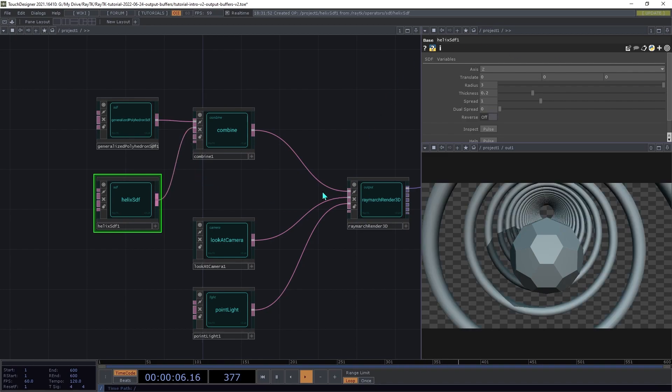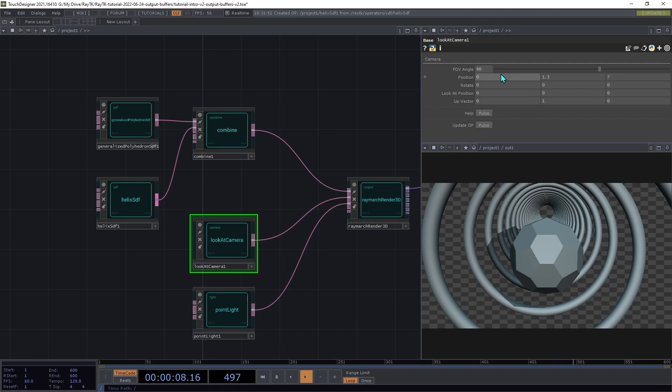Then on the camera, set the FOV angle to 60, the position to 0, 1.37.